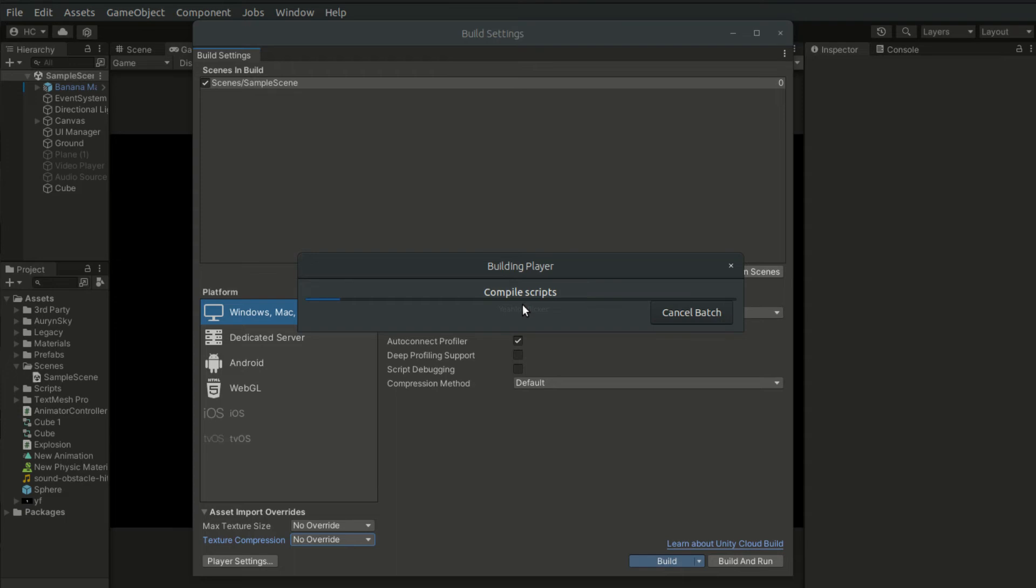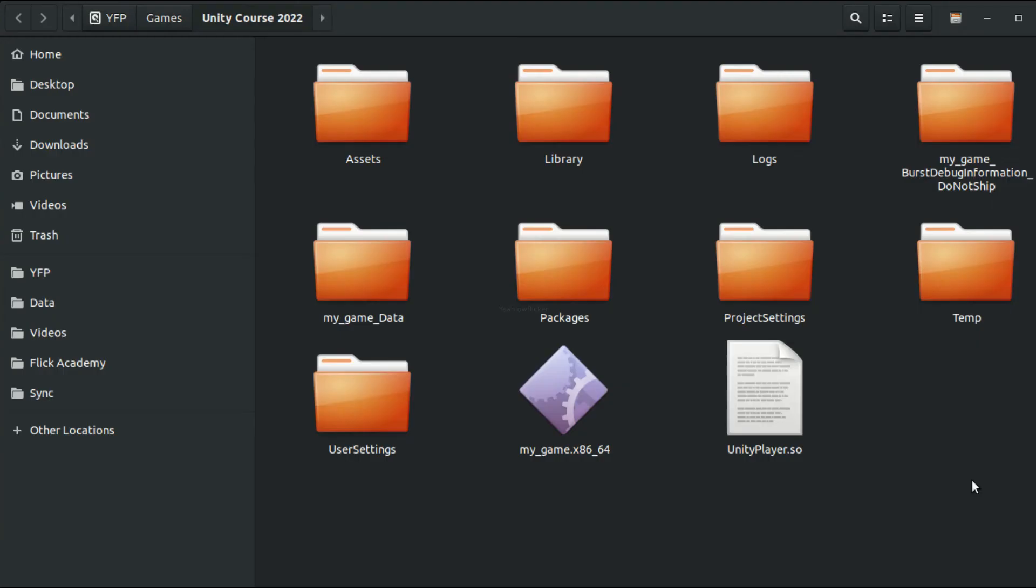The build process will take quite some time. Be patient, and the game files will appear automatically once the building process is completed. So now, the build process is complete, and Unity has created a Linux app image for us.